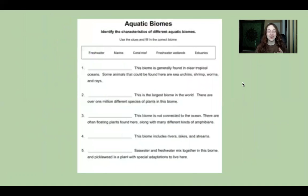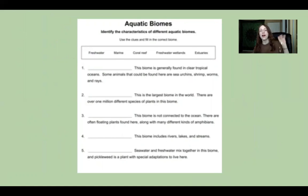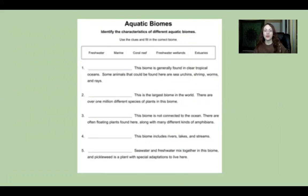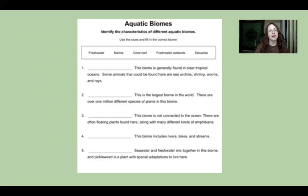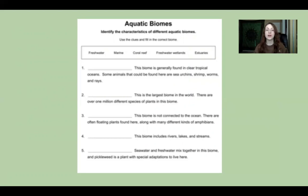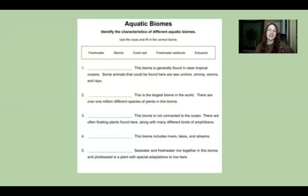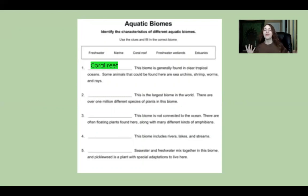Now for a quick activity to summarize the aquatic biomes we've covered. The first clue: this biome is generally found in clear tropical oceans, and some animals found here are sea urchins, shrimp, and worms. The options are freshwater, marine, coral reef, freshwater wetlands, and estuaries. The answer is coral reefs — because tropical makes me think of vibrant colors, which is exactly what we were just discussing.